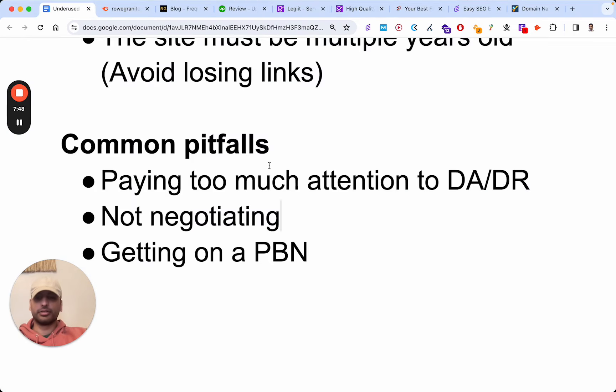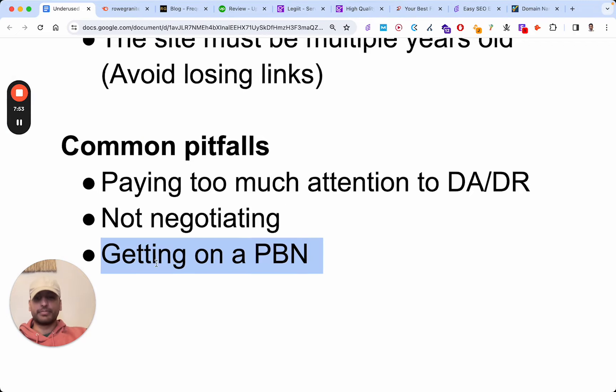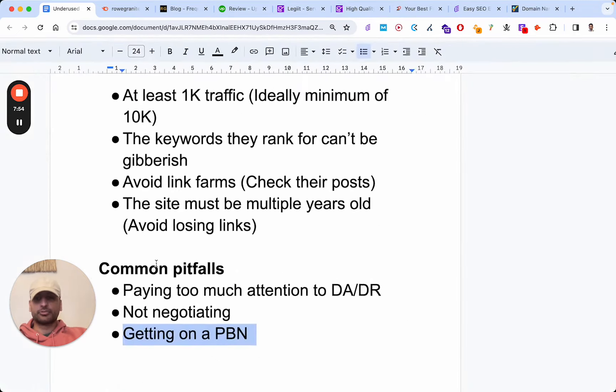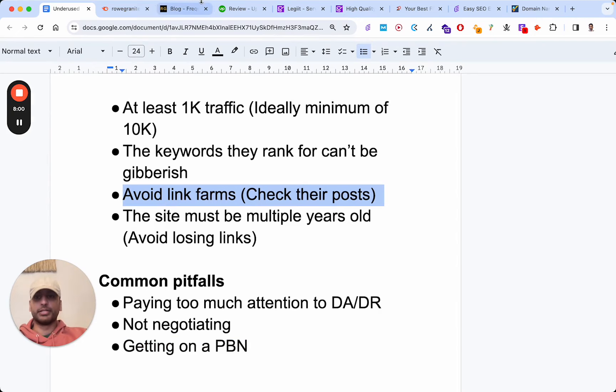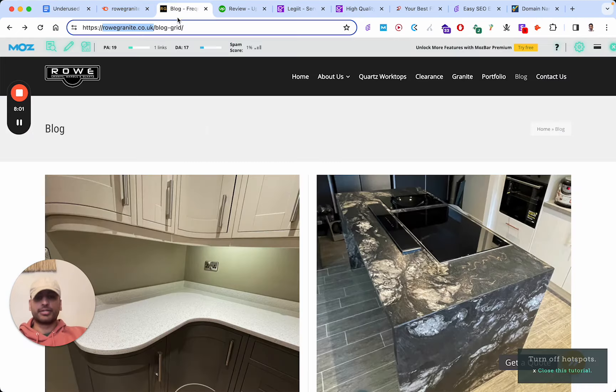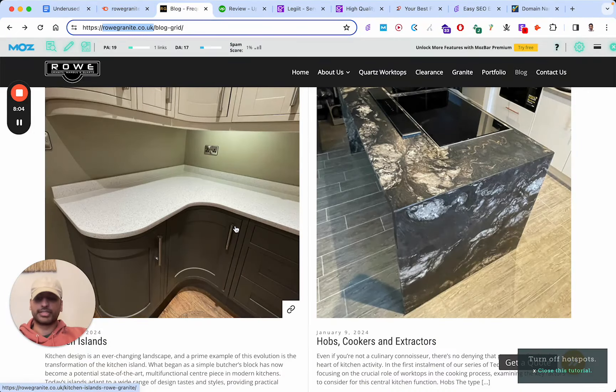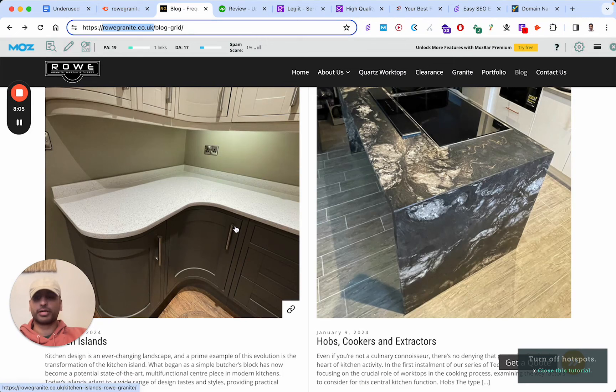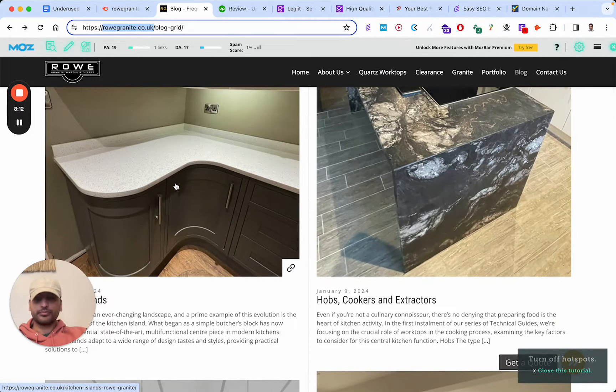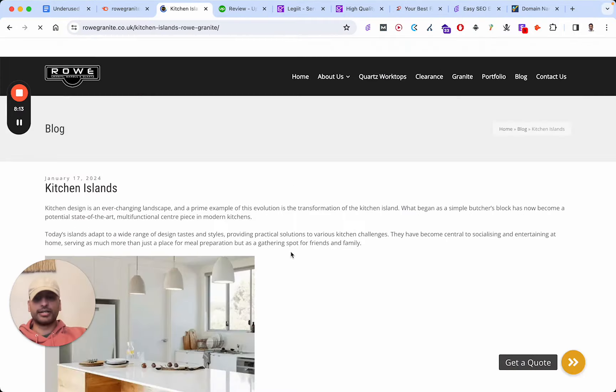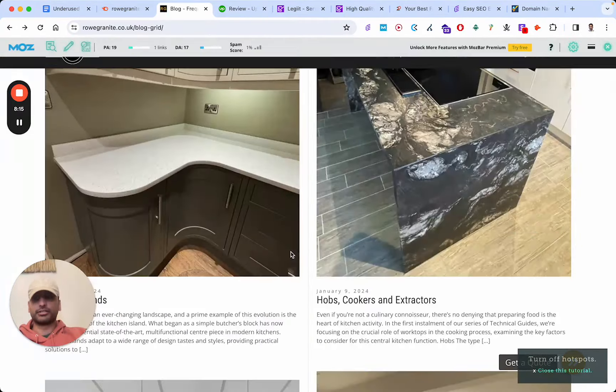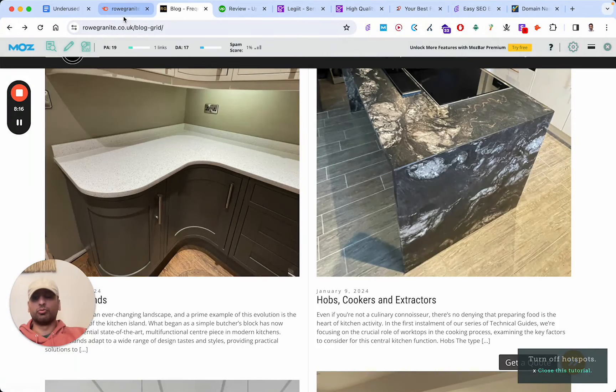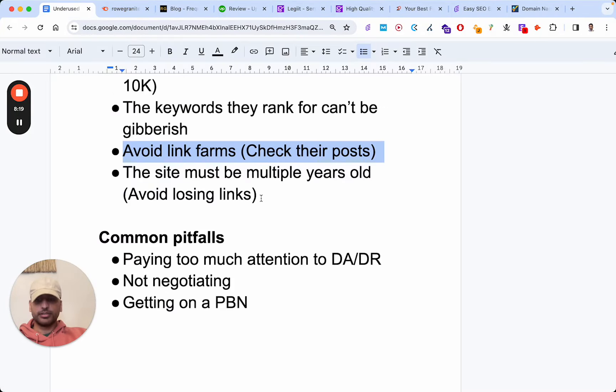Again, the price all depends. Another problem is getting mentioned on PBNs. That's why I mentioned you need to check their posts. When you do that, that's how you avoid getting on a PBN. PBN, if you don't know, stands for Private Blog Network. People just set up a website - it's typically an expired domain that they buy just for the sake of adding links. The way you avoid that is you need to check the content of the actual website itself. Make sure you're not getting on a PBN, and that's essentially it.